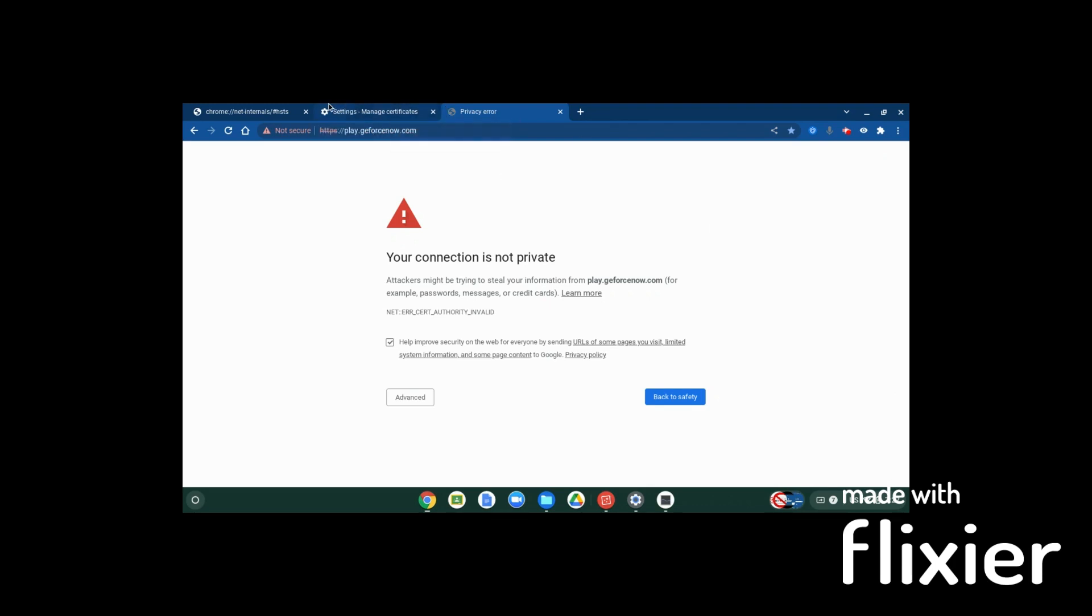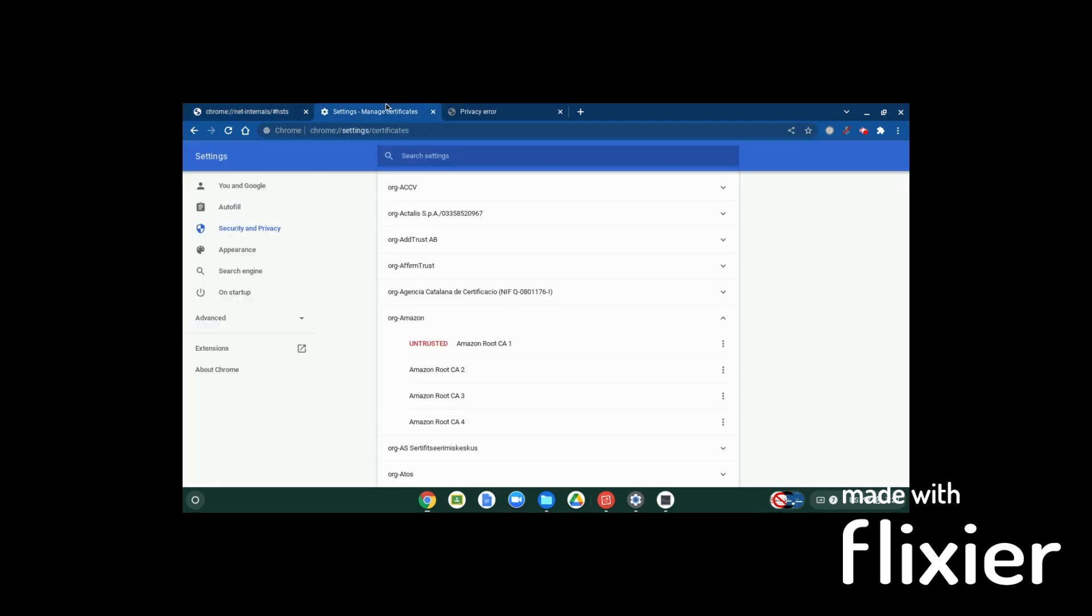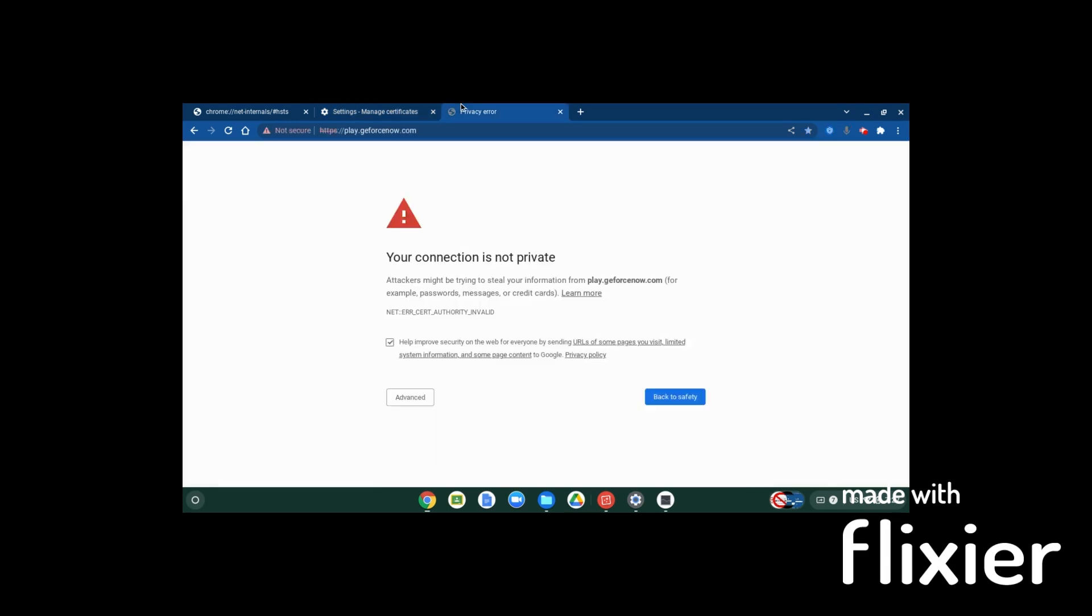The first thing you're going to want to do is open up three different web pages: chrome://net-internals/#hsts, the normal Chrome settings where you have certificates, and play.geforcenow.com. Now let's get into it.